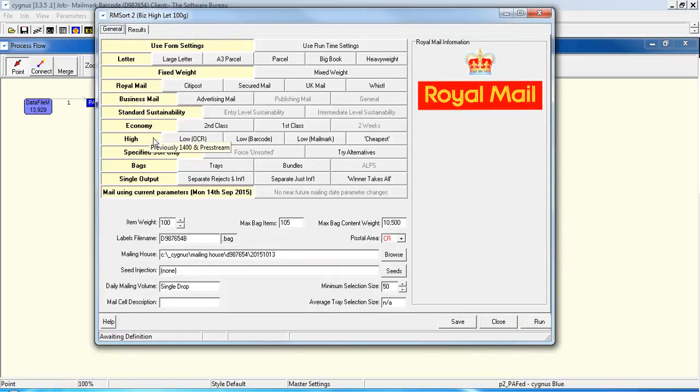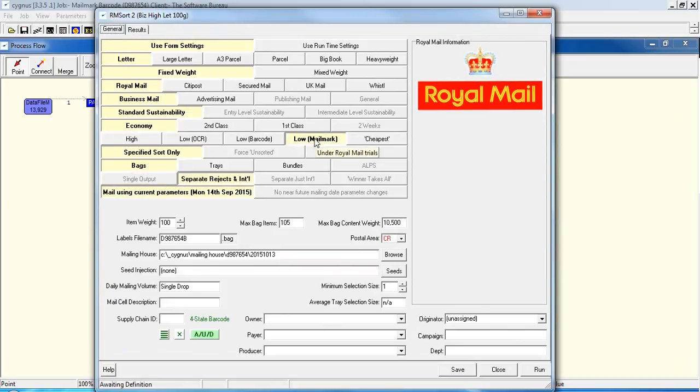Sustainability. And of course, the service, which is low Mailmark. And the weight of the item, so let's make that 52 grams.